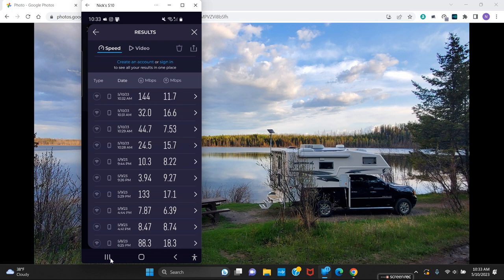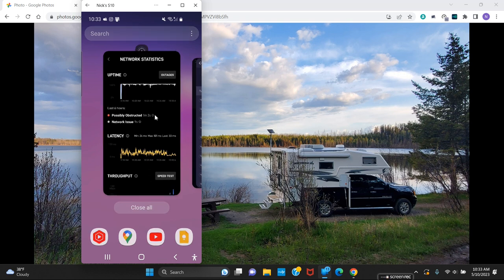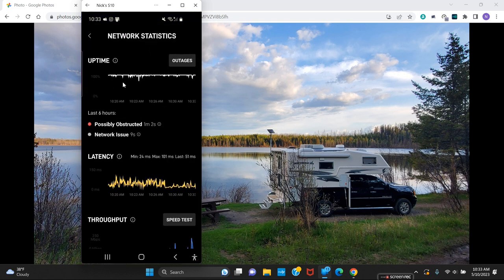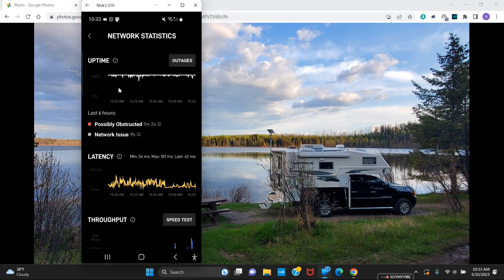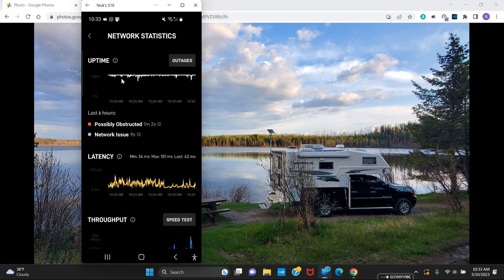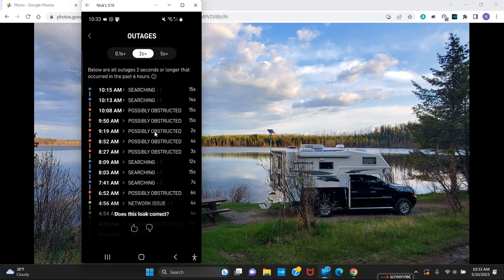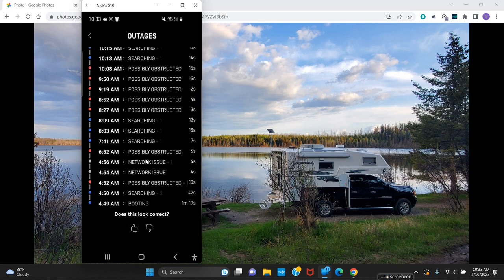But what I want to show is this outage map here, this is on the Starlink app that we use. We look at this outage map. When I first got here last night for the first several hours, we had lots of drop times, plenty, just tons of drop times.